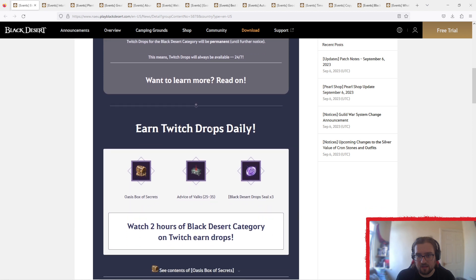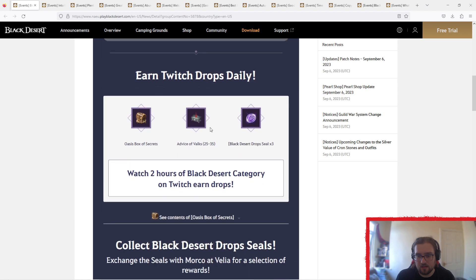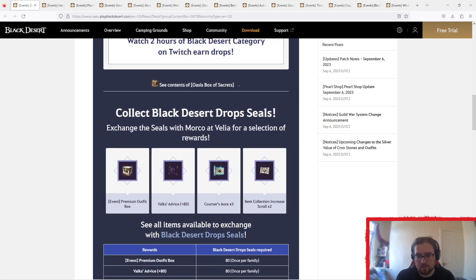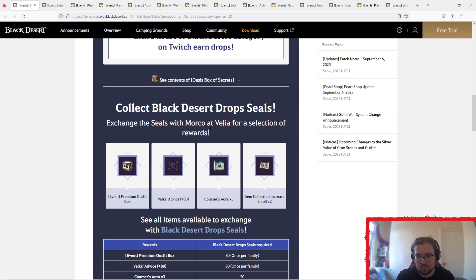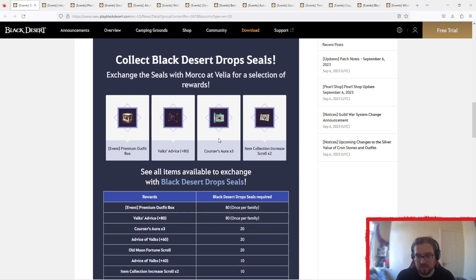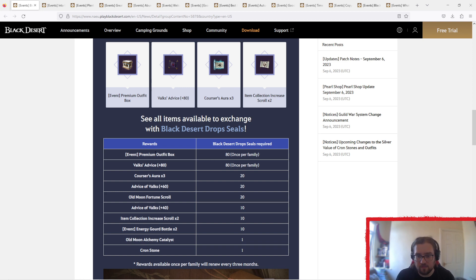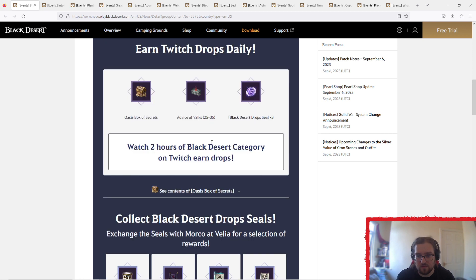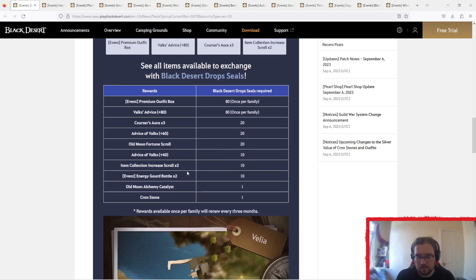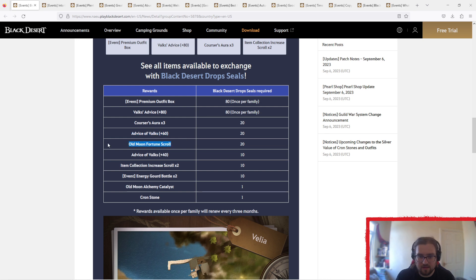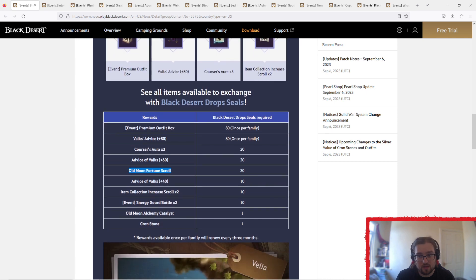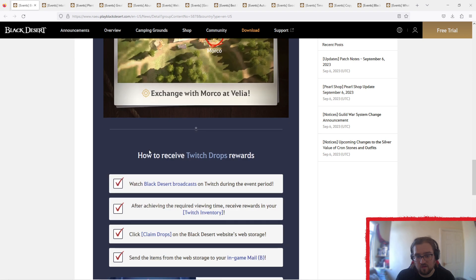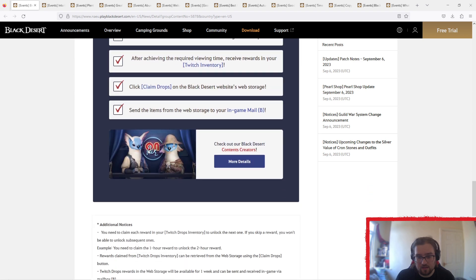So basically just go watch for two hours a day and the seals give you up to a premium outfit box apparently, 80 once per family though. So 80 coins once per family, you get three coins per day, or seals even. The ones that you'll probably trade in afterwards, it's going to be like your advice of Elk's 40s. 60s are nice, but they're kind of in an odd zone where you've got to push them up. But hey, that's still nice. Old Moon Fortune Scroll, actually that's quite nice. And it's just Velia, like usual.